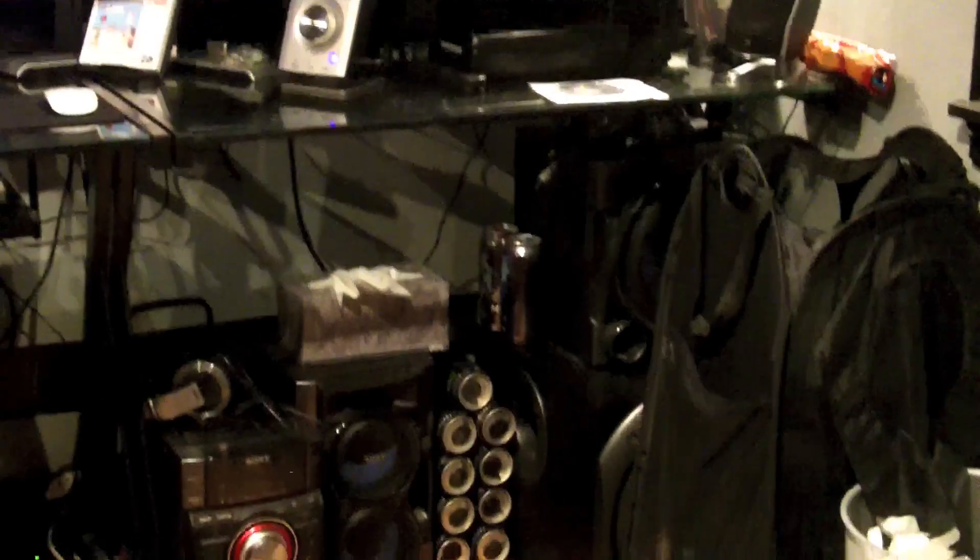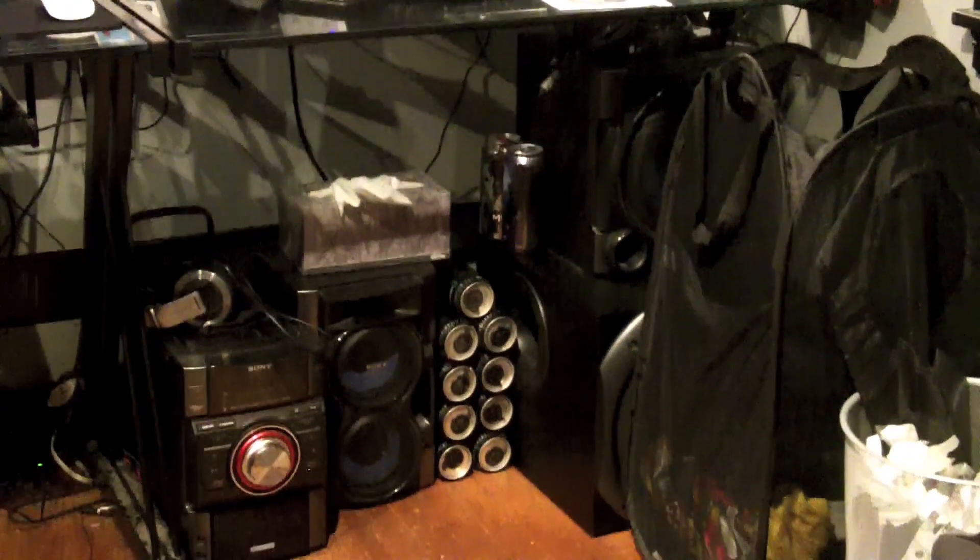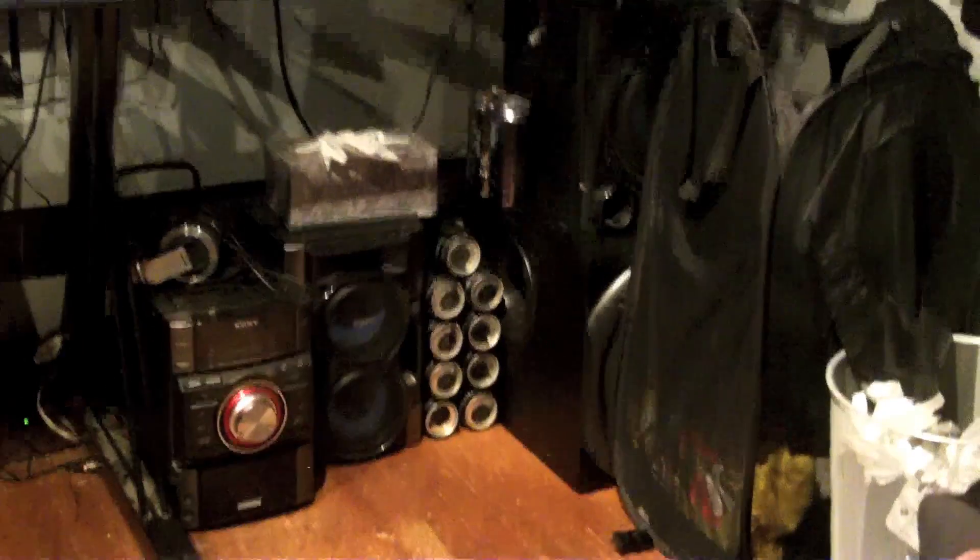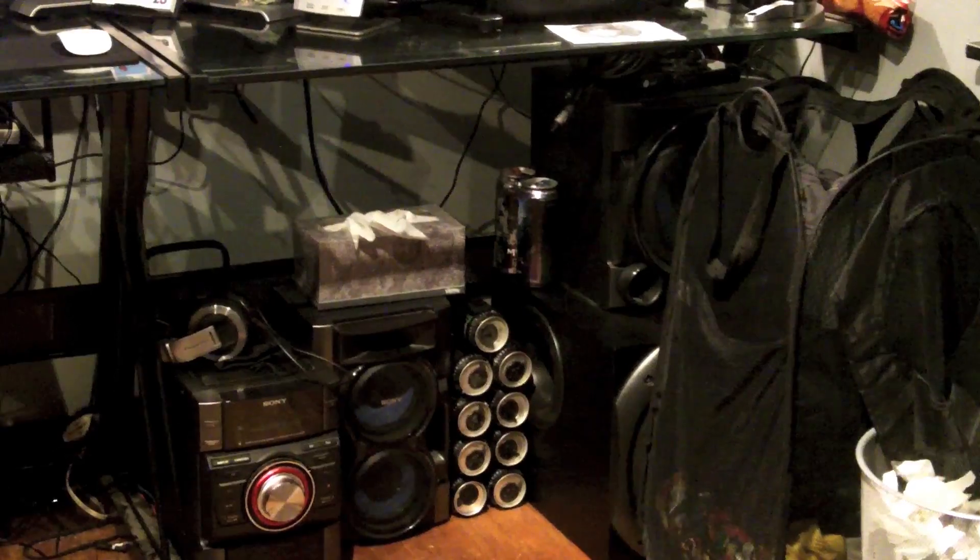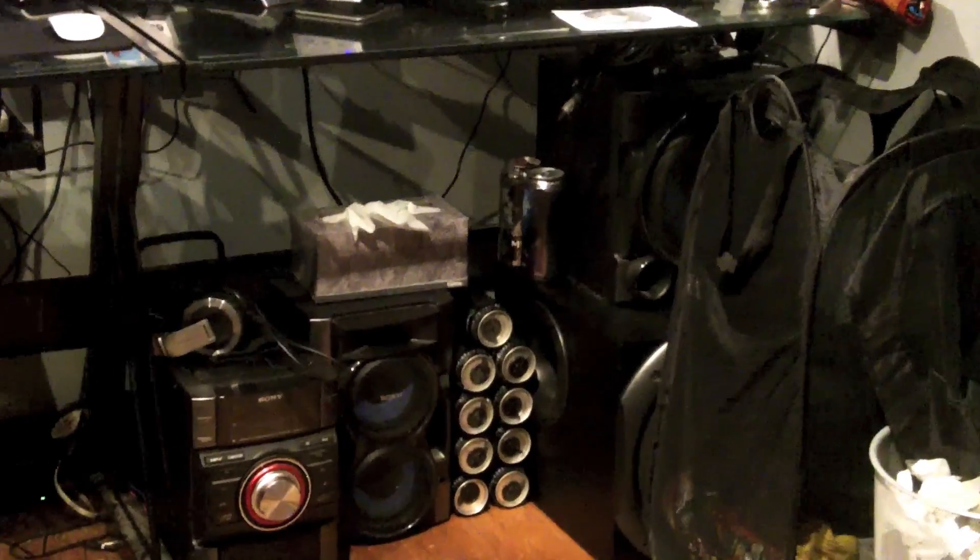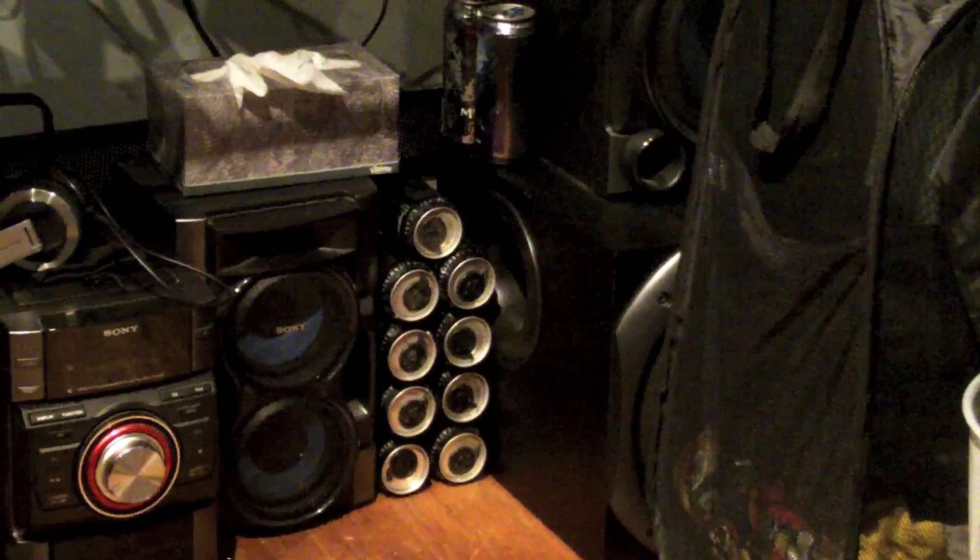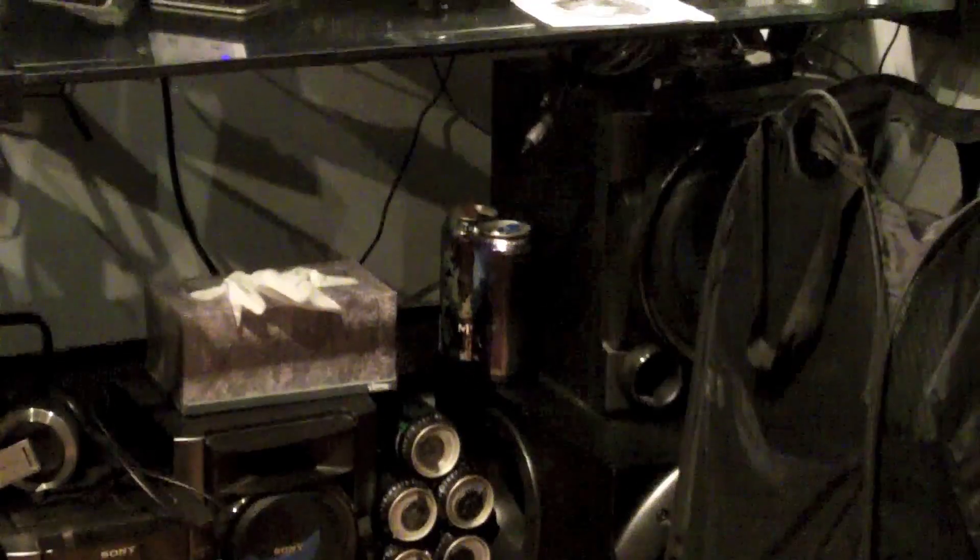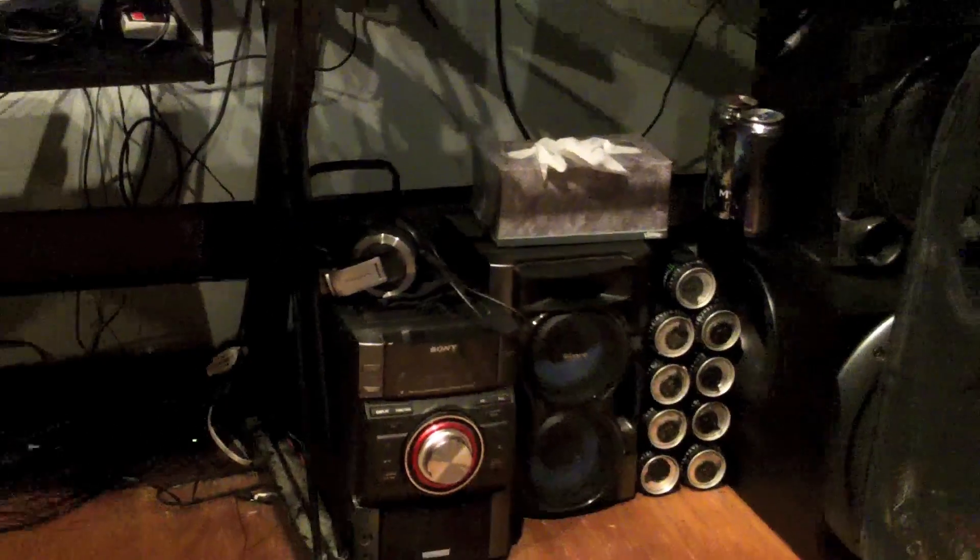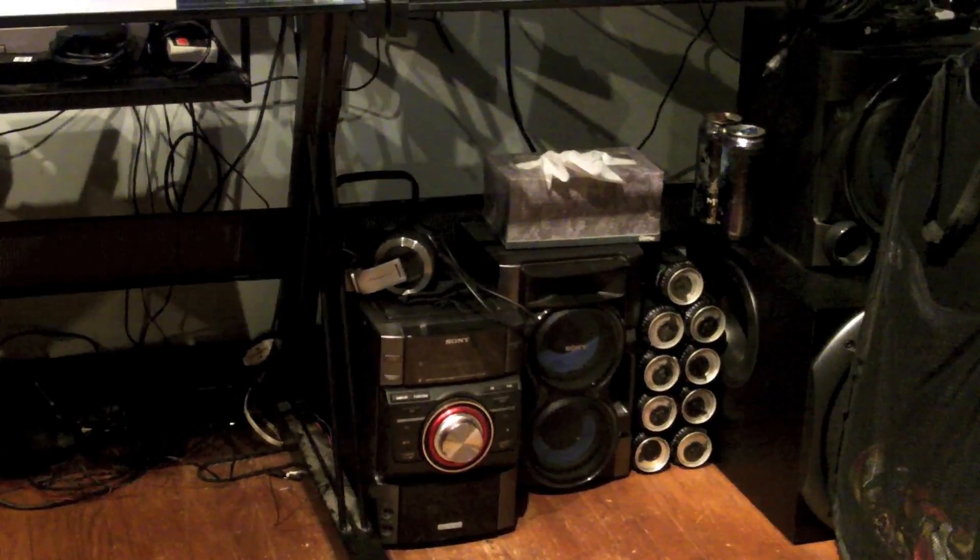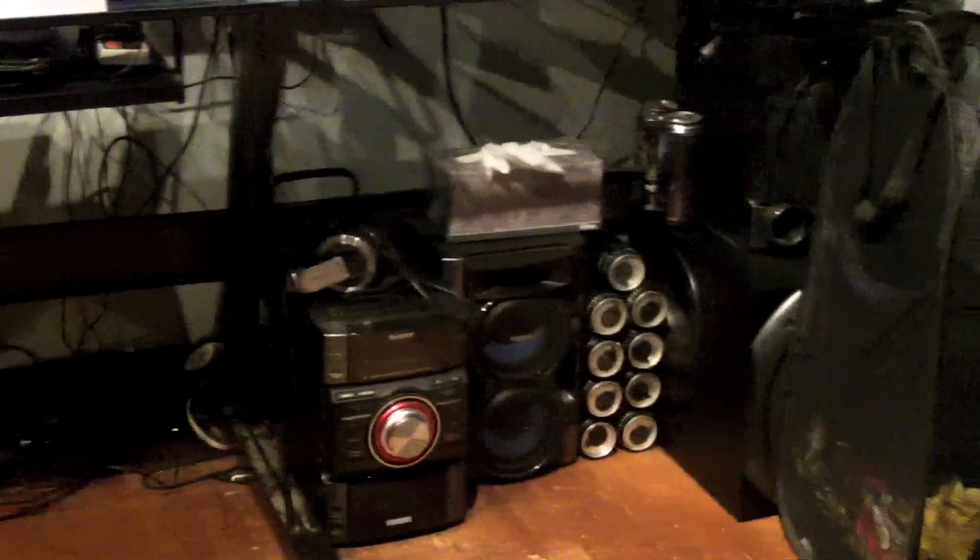Then we got right over there a subwoofer for the Logitech Z5500. On top of that, another subwoofer for my Sony shelf system. Got some cans of Monster Import right there.